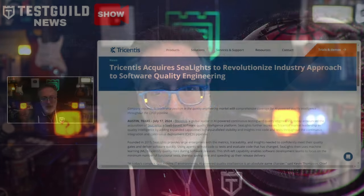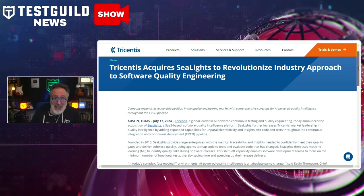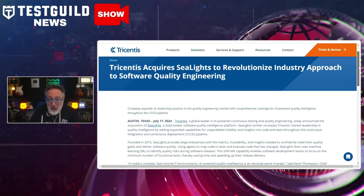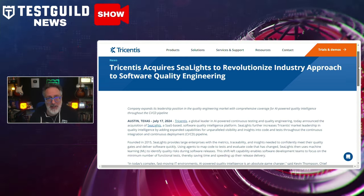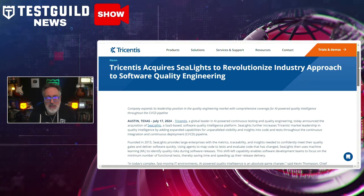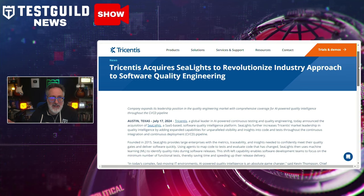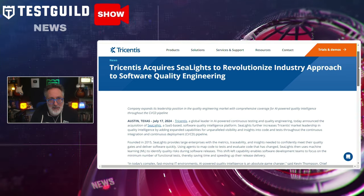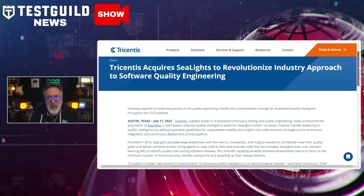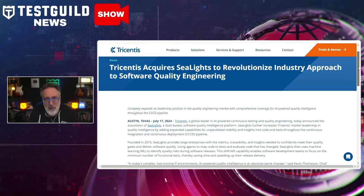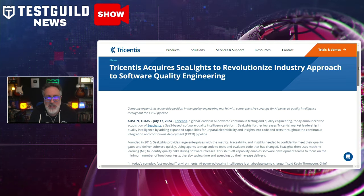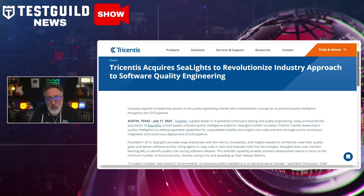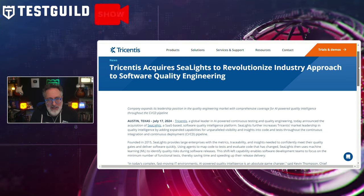Next up is the Follow the Money segment. Tricentis, which pretty much acquires every company, has just announced the acquisition of the AI-powered continuous testing platform SeaLights for $150 million. This strategic move aims to enhance Tricentis' test automation capabilities. The deal reflects Tricentis' commitment to expanding its AI-driven testing solutions, targeting improved efficiencies and comprehensive coverage for software development life cycles. This acquisition underscores the growing importance of AI in the software testing industry.